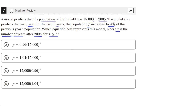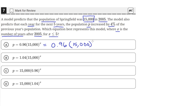The first thing we can do is check whether these equations satisfy the initial condition that the initial population must be 15,000. We can do that by setting x equal to 0, because at year 0, the population should be 15,000. So when we plug in x equals 0 for answer choice A, we get 0.96 raised to 15,000 raised to the 0 power, which is just equal to 0.96, because anything raised to the 0 power is just 1, and 0.96 times 1 is 0.96.